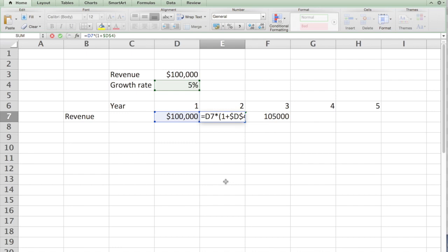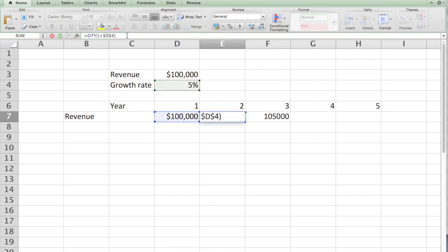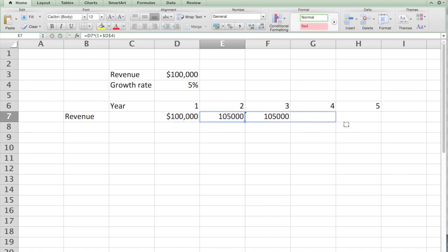If you hit enter now, you see it is one plus D4. If I copy the formula now, you see automatically every year the revenue grows by 5%.